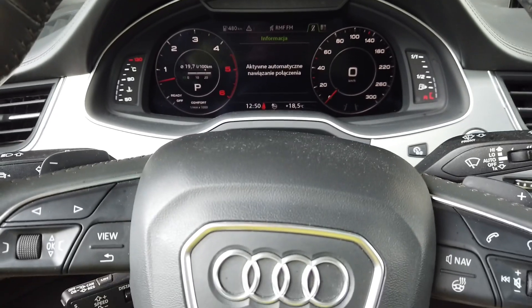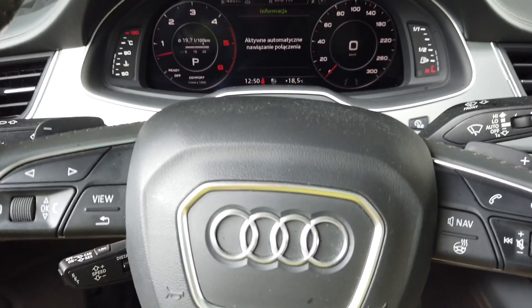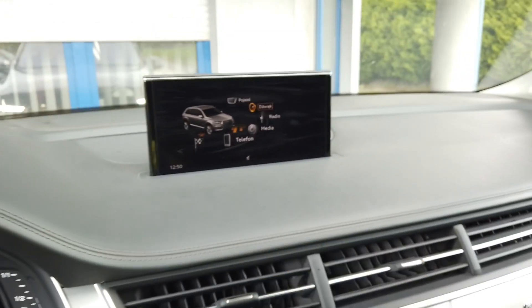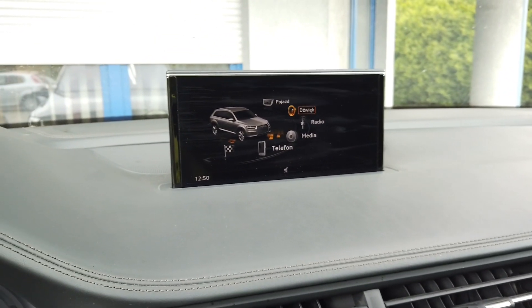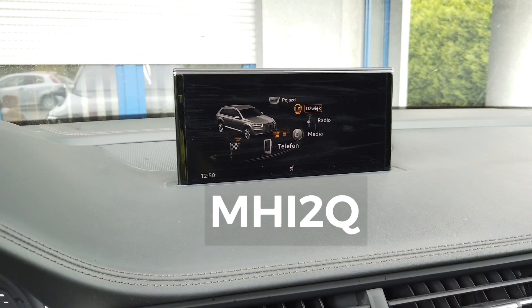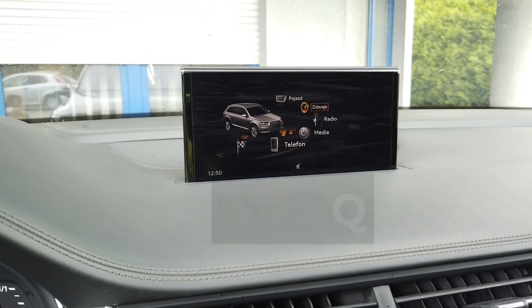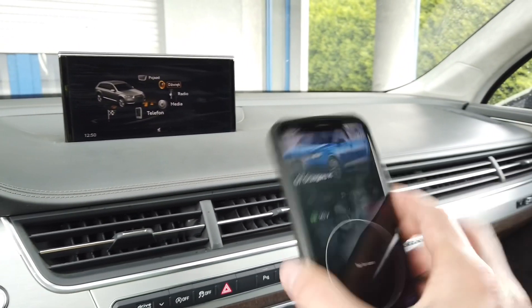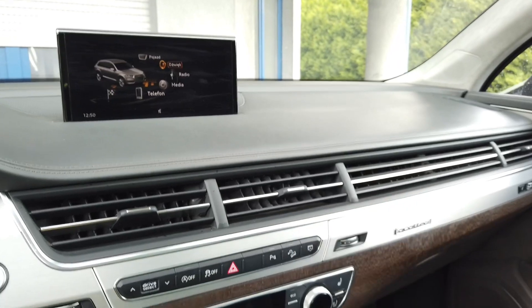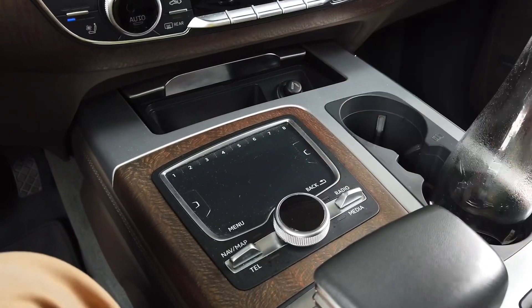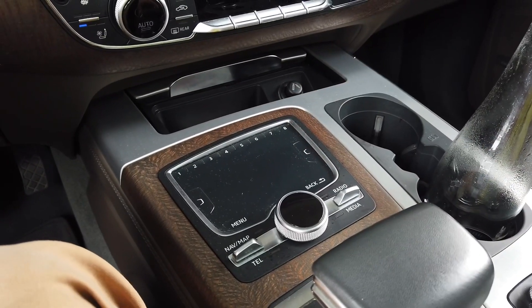Hey guys, today we are in an Audi Q7 4M and we have an MIP2-based infotainment system here. This is the MMI system, and I'm going to show you how to enable the developer mode using OBD11 and how to enter the hidden green menu from the control panel.